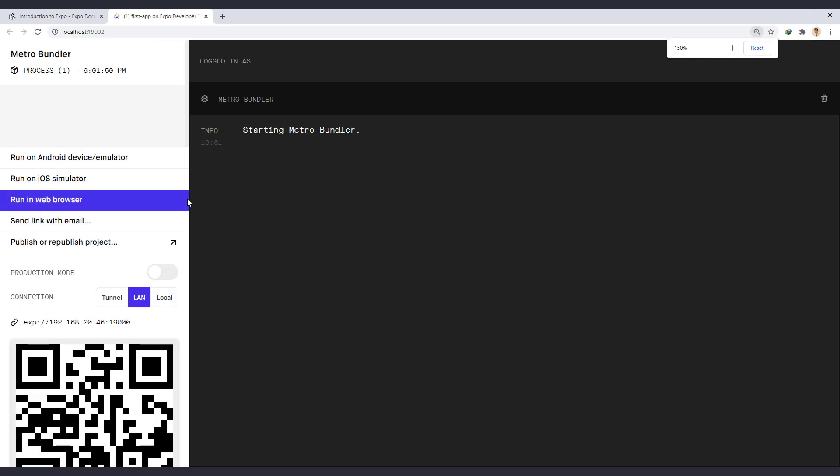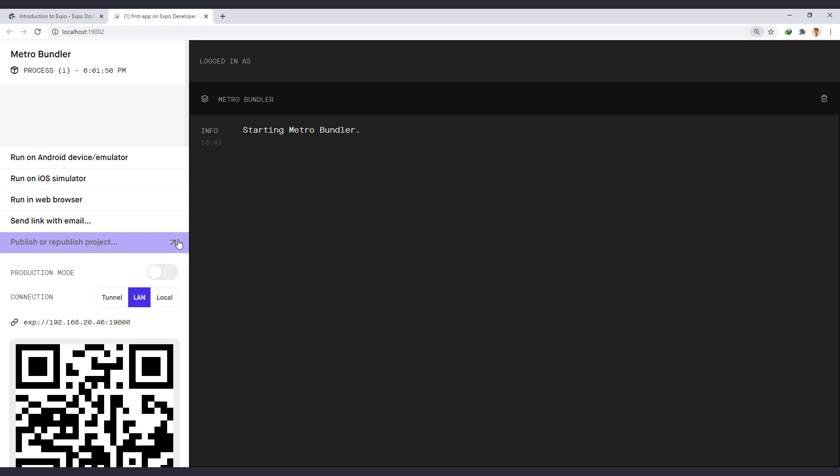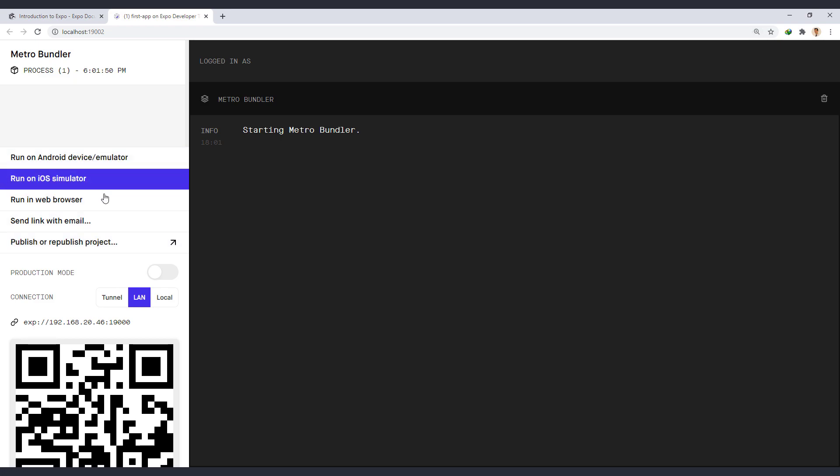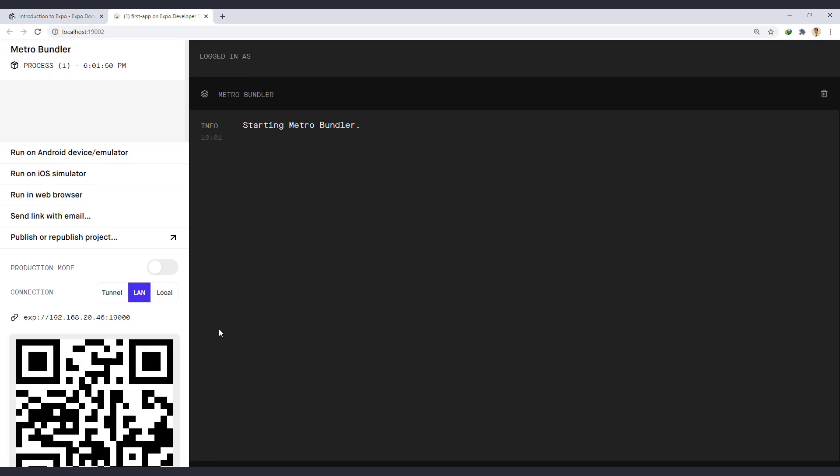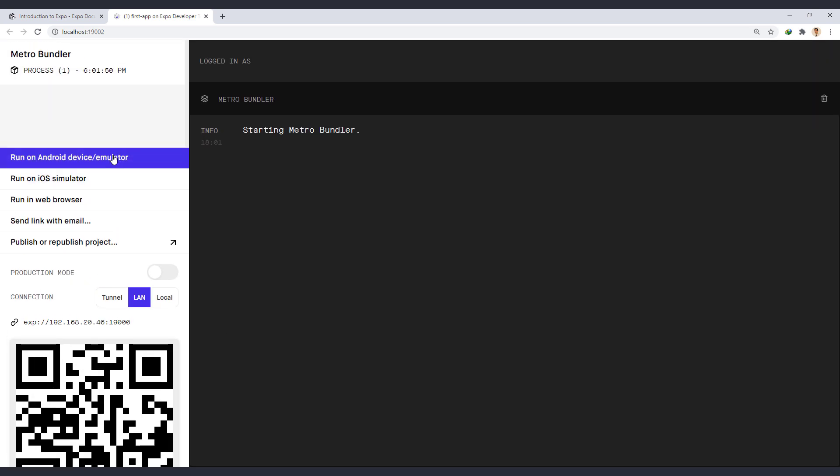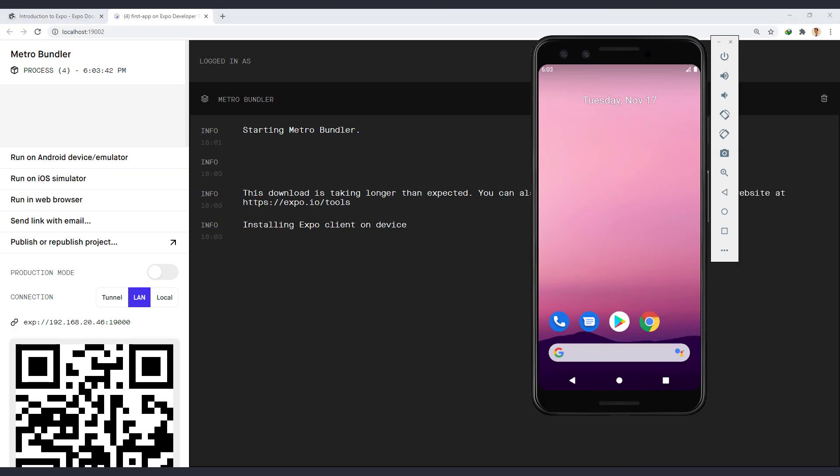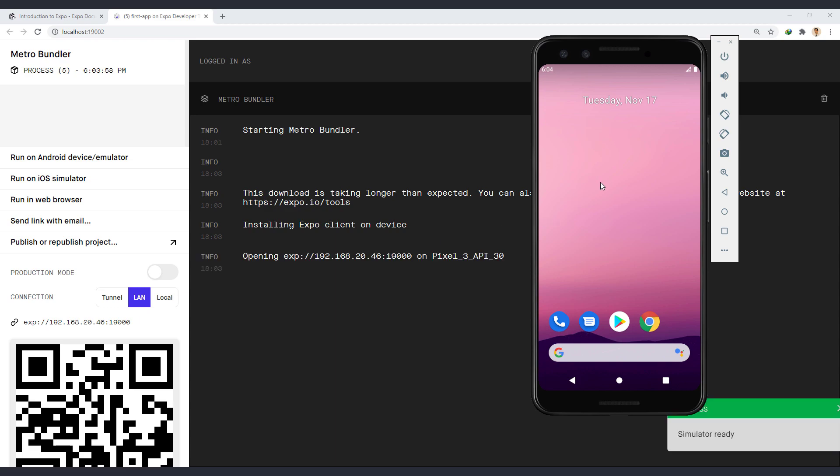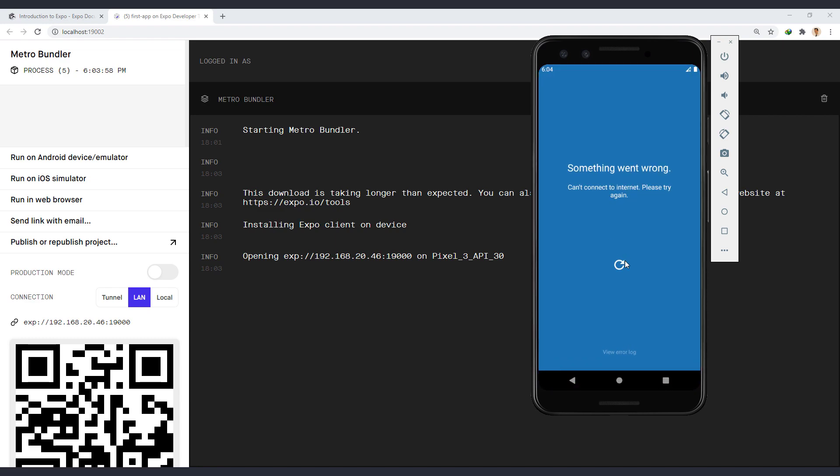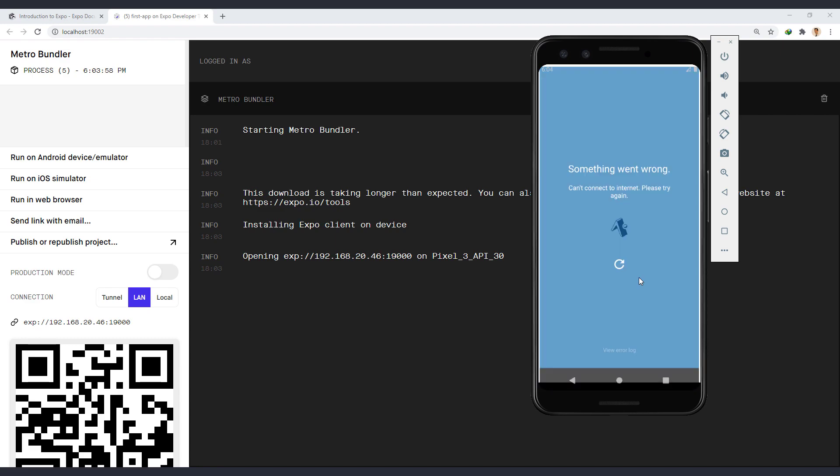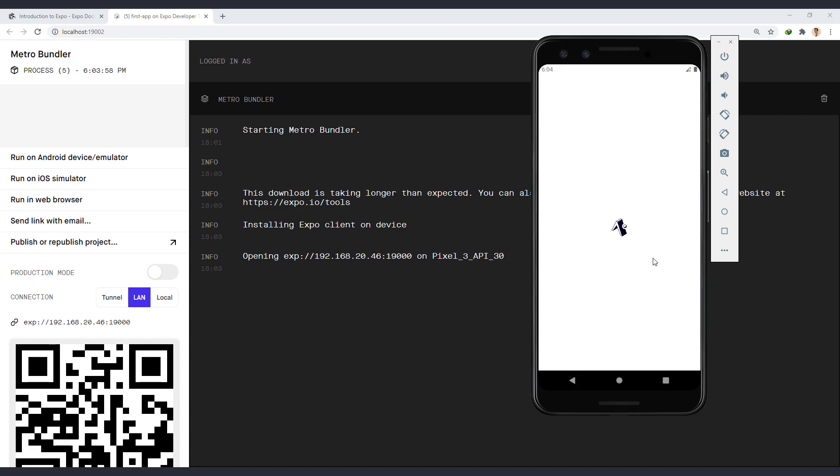The browser screen automatically opens for us and shows the Expo environment. From the left, we can choose in which environment the app will run. Or by scanning the QR code described earlier, we can run the app on a real device. For example, we run the app in Android emulator. I already opened an Android emulator to see the app on it. I will explain how the emulator works in the next sessions. It takes a while for the app to install on the emulator. If the execution fails, try again.